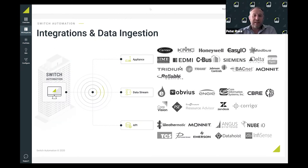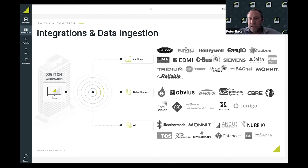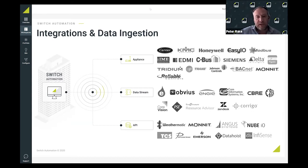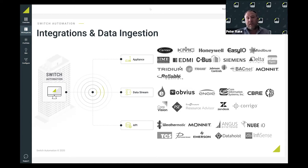The Switch Automation platform is a software and operational analytics platform. Our data integration is one of our strengths and key differentiators. At the top, we've got these three methods of ingesting data into the Switch platform. We have our network appliance that sits on the building systems network and harvests data from various sources.